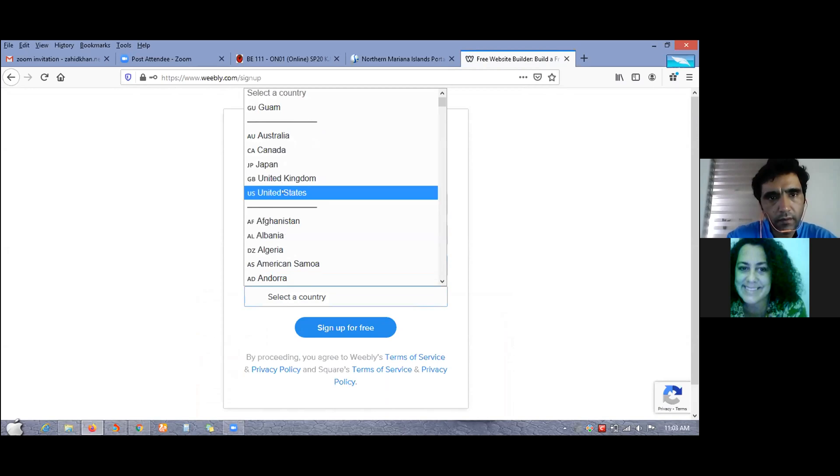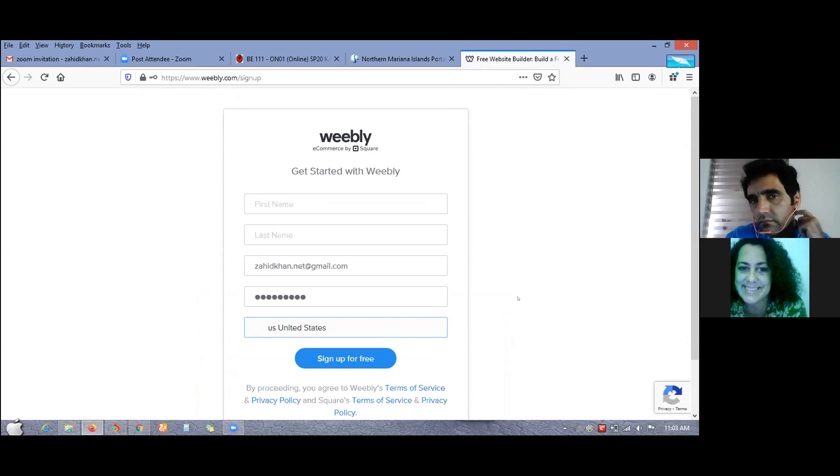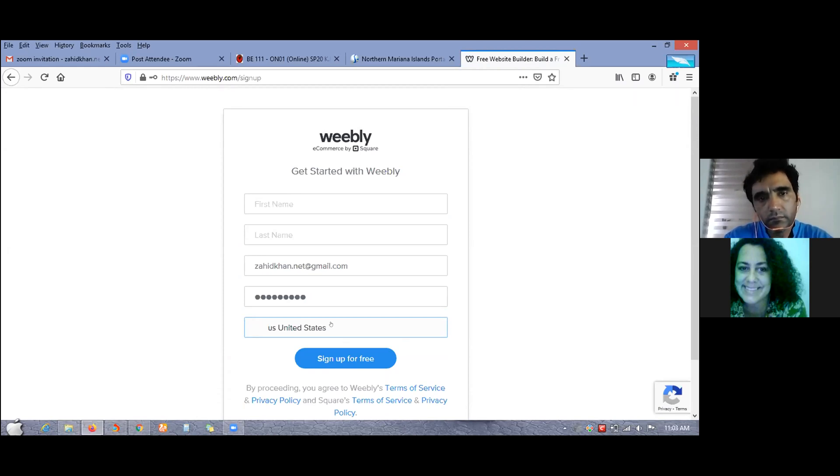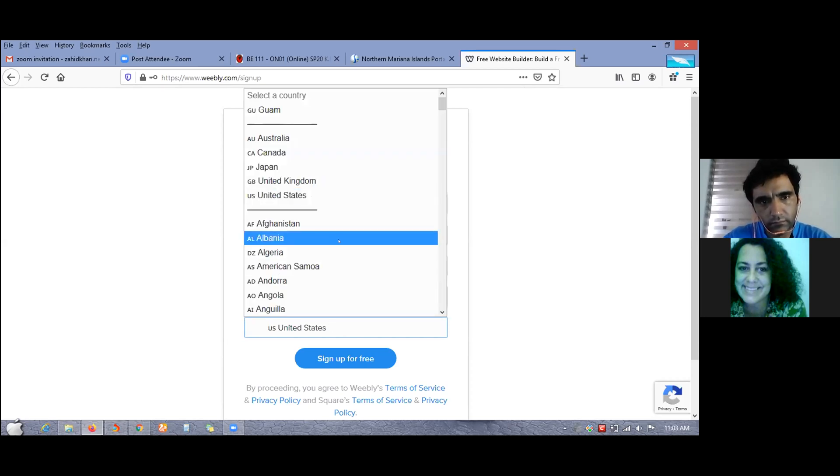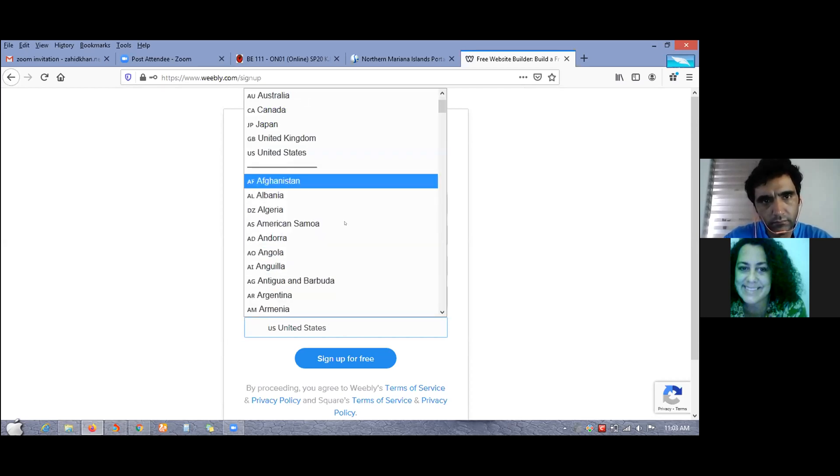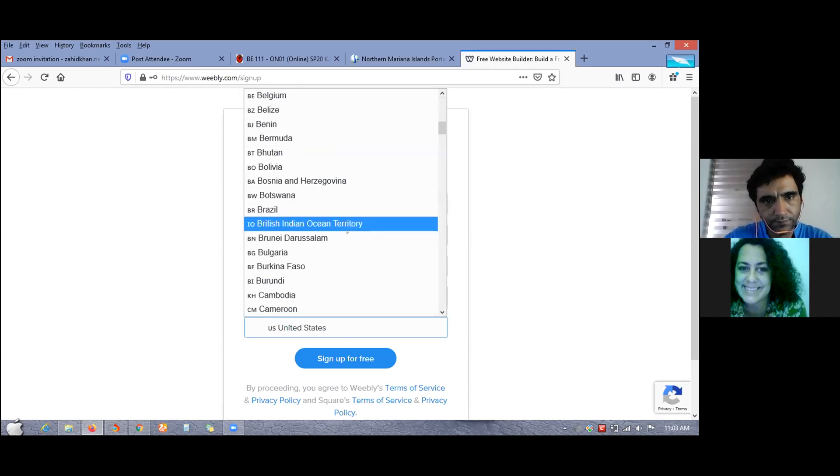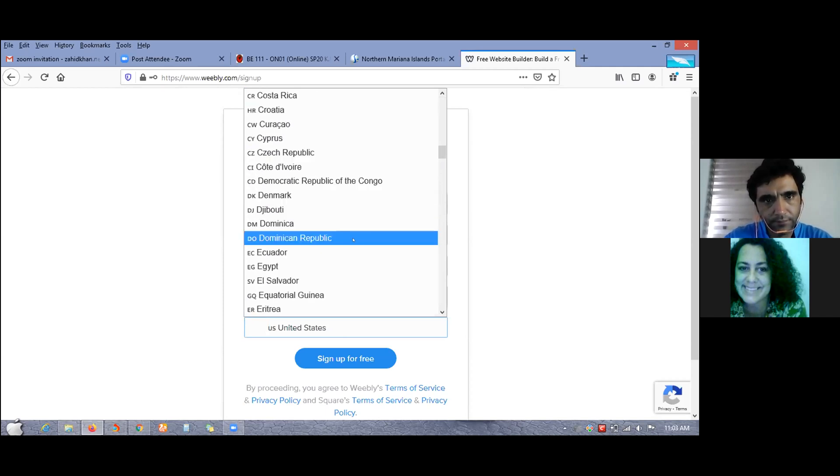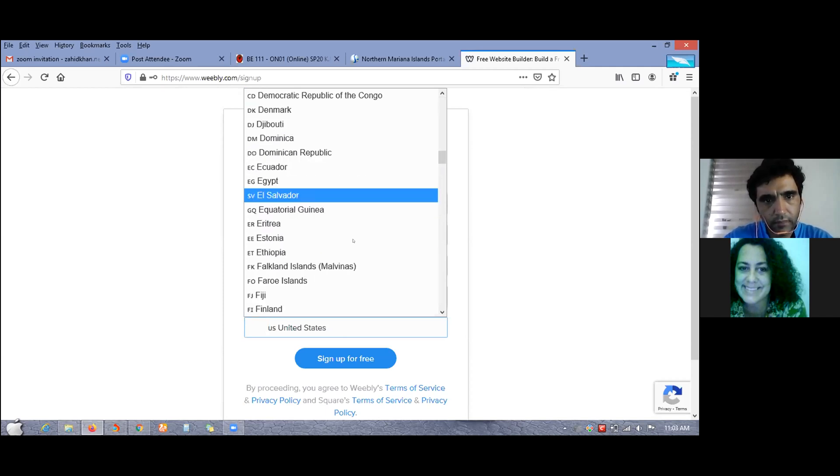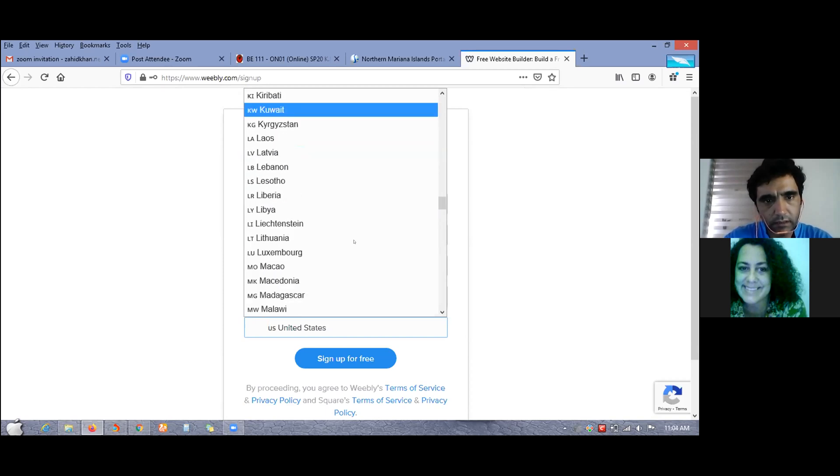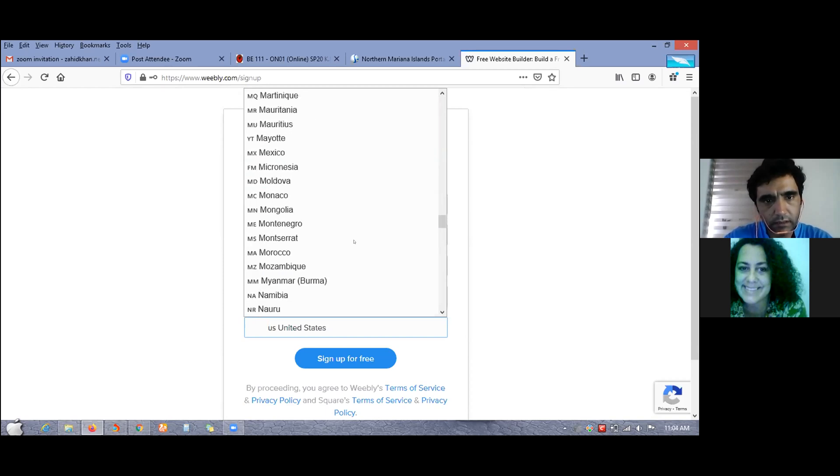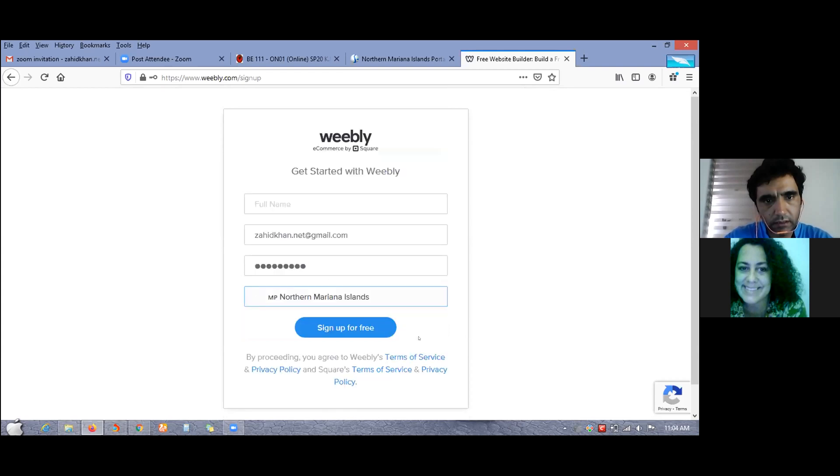Select a country. I think, no the United States doesn't work. I'm sorry, can you go back? Check to see if the Northern Marianas is there, I saw Guam at the top. Let me see, Northern Marianas, yes awesome. Go ahead and click sign up for free.